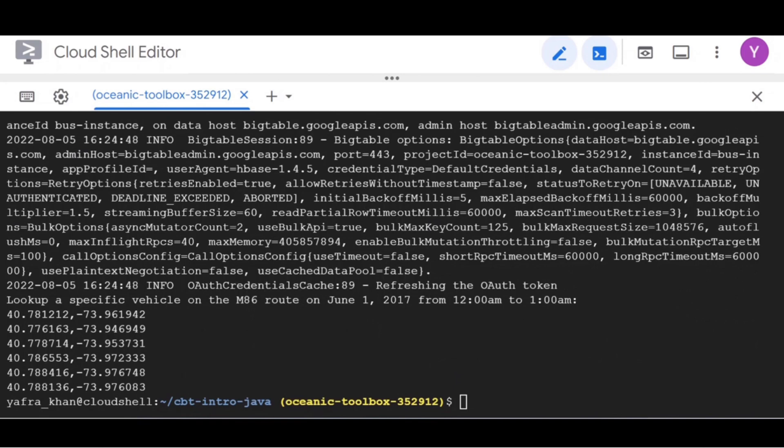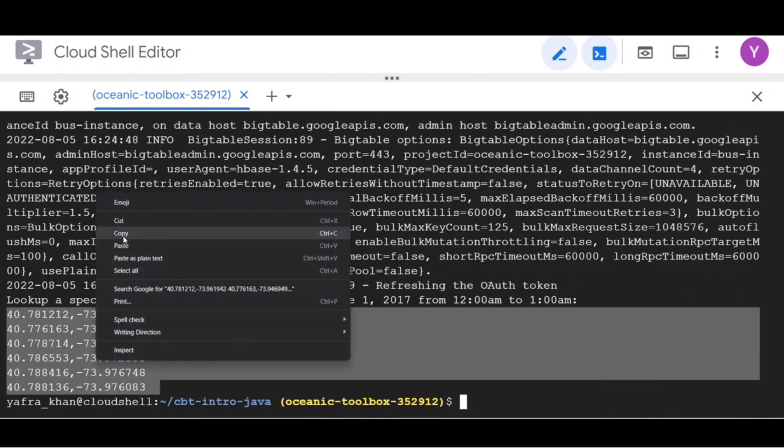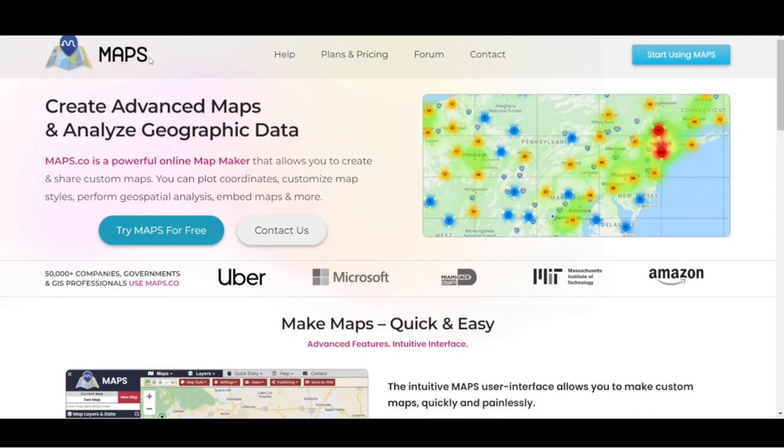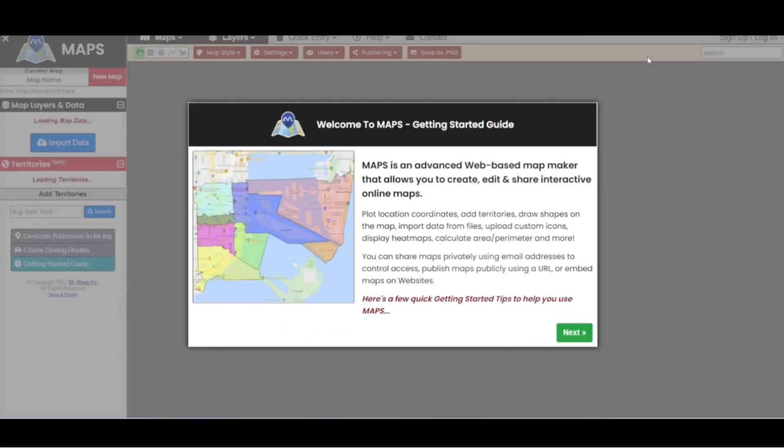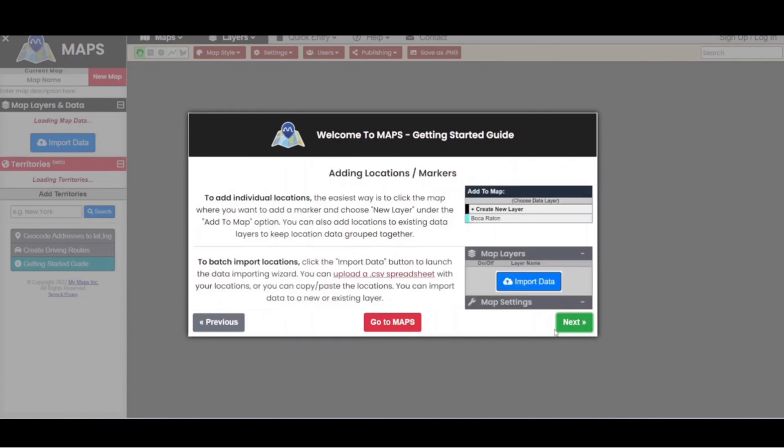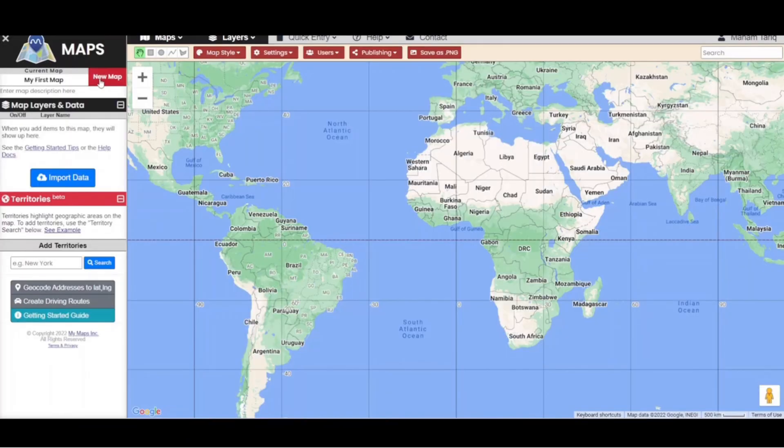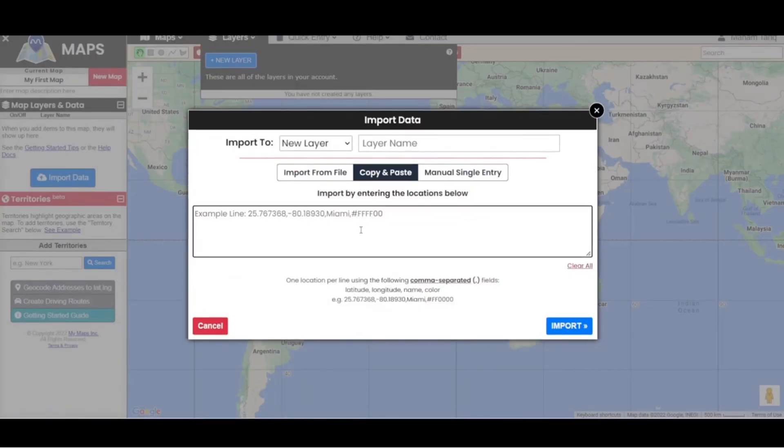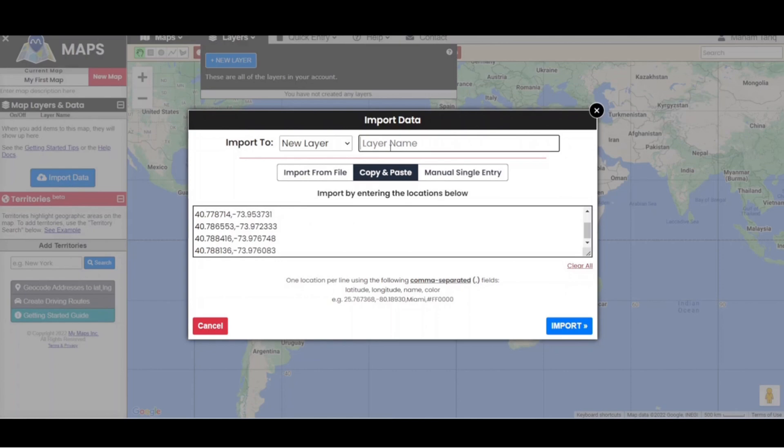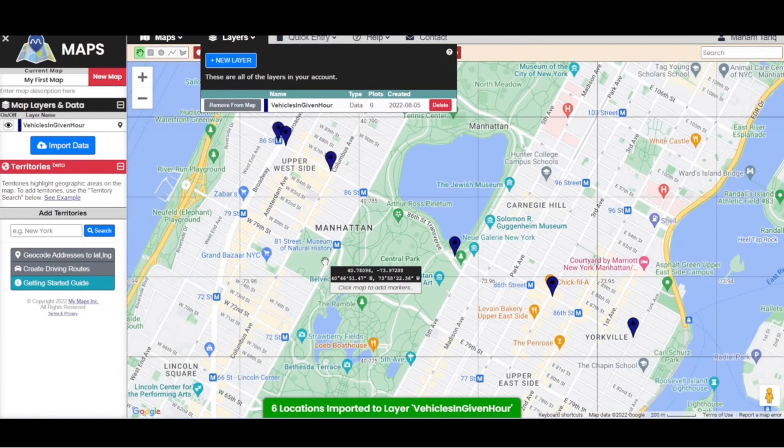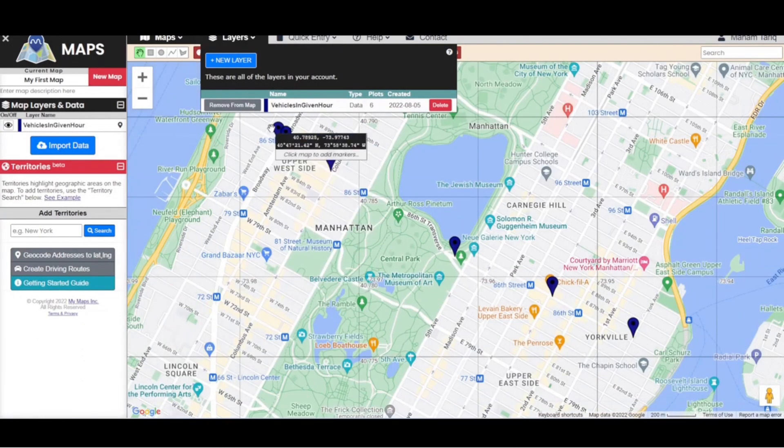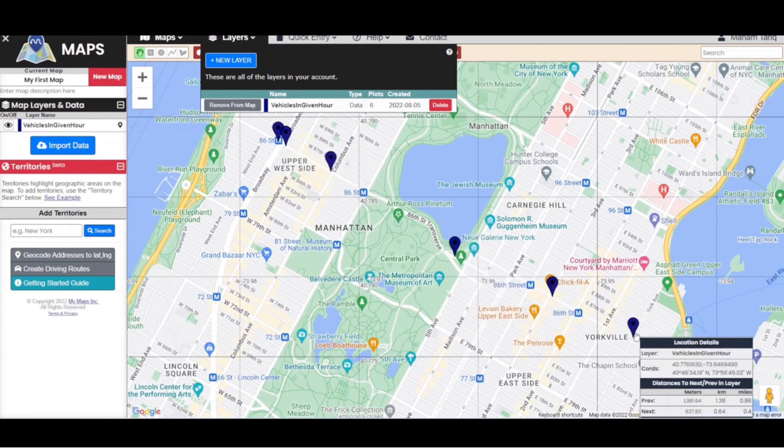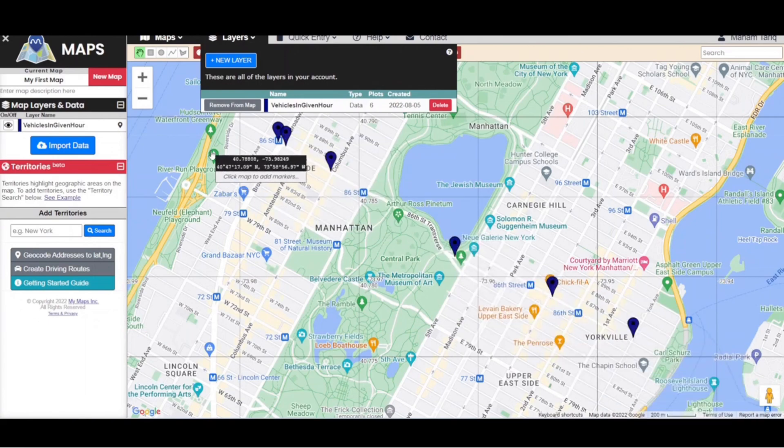It will ask you to create a free account. After doing so, you can add a new layer, give layer a name and copy paste the values and then click on import. It will show you the locations of the bus over the hour.